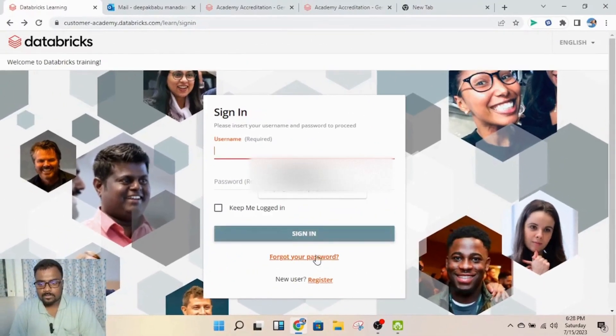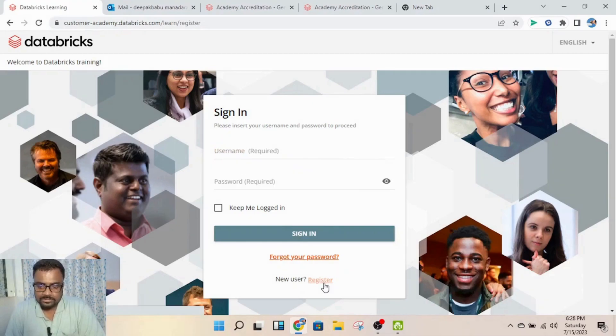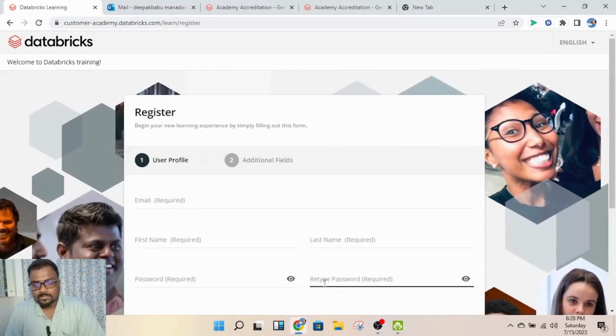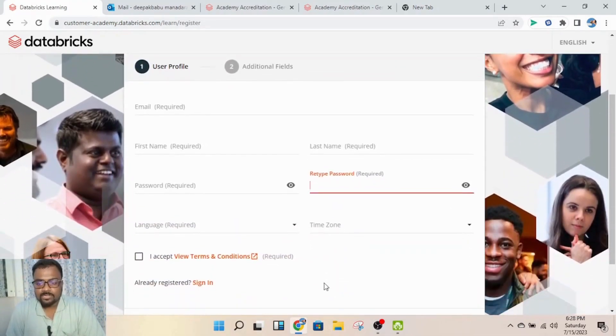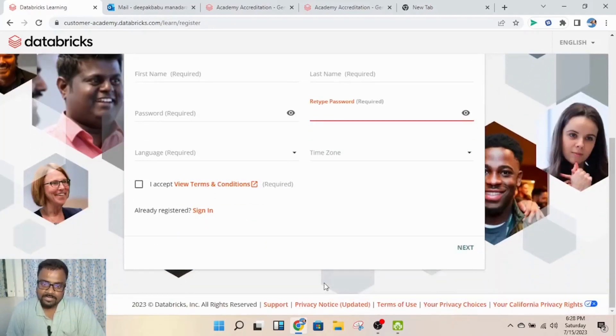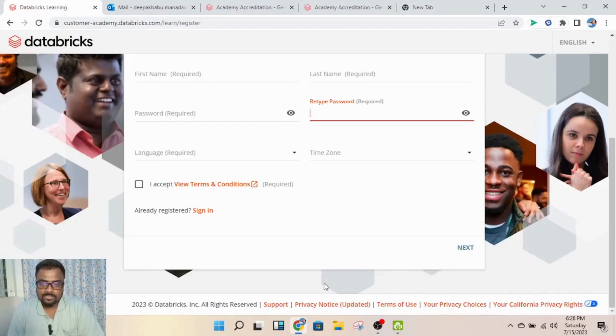Once you're redirected to this page, you need to click on 'Register'. Then enter your details and credentials, click next, and you'll receive a confirmation email. Once you give your consent, your account will be activated.